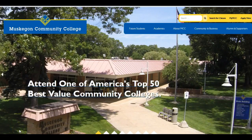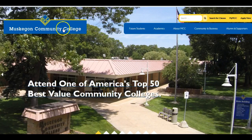Hello! Welcome to MCC and this training video. The purpose of this video is to show you how to navigate through Blackboard. Blackboard classes vary per instructor. Right now you are seeing MCC's website.